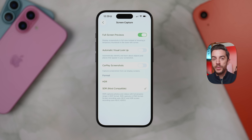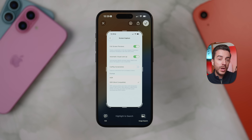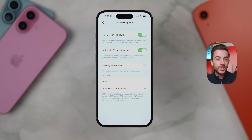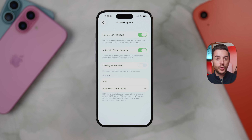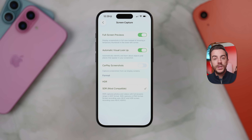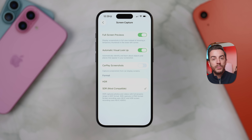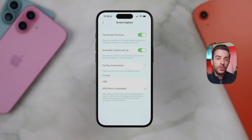Below that is Automatic Visual Lookup. When this is turned on, your iPhone will automatically analyze your screenshots to try and find useful information using Visual Lookup — this works well in some cases but is hit and miss depending on what's on screen. There's also an option to disable CarPlay screenshots; by default, taking a screenshot while connected to CarPlay captures both your phone screen and the CarPlay display, which is useful for content creators but may cause clutter for regular users. Finally, there is a toggle to choose between High Dynamic Range (HDR) or Standard Dynamic Range (SDR) for screenshots and screen recordings. HDR gives brighter highlights and more detail but uses more storage, so unless you specifically need HDR content, you might want to stick with SDR.